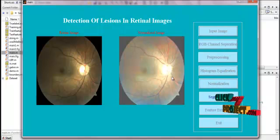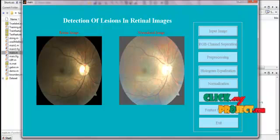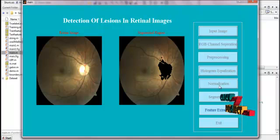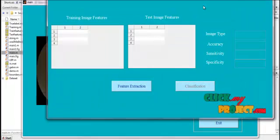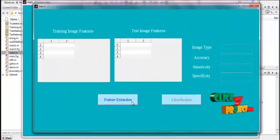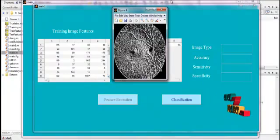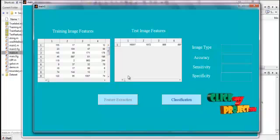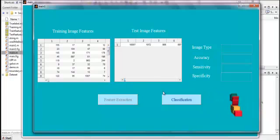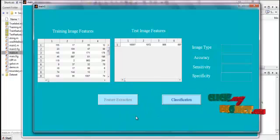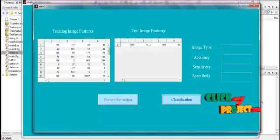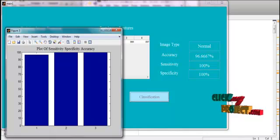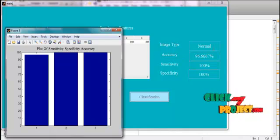Then normalization is applied to the input images. Then we are segmenting the input image — here the OD region alone is segmented. Then we are extracting the features from the image using LBP feature extraction. The training features were extracted and the test image features are shown. Then classification is performed using the probabilistic neural network, and the PNN classifies the input image as a normal image.